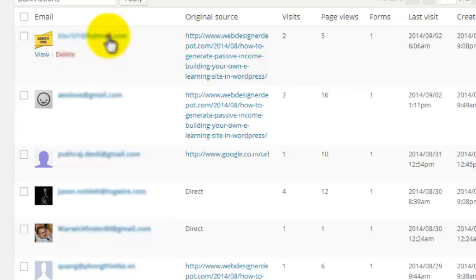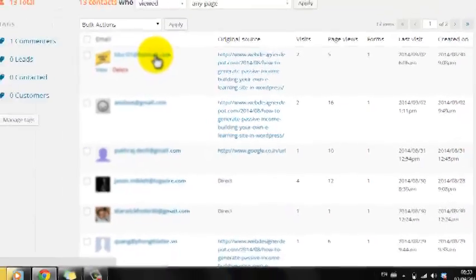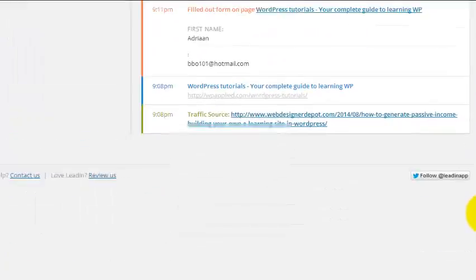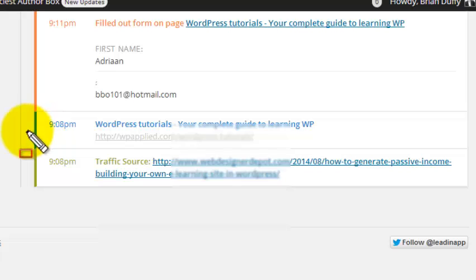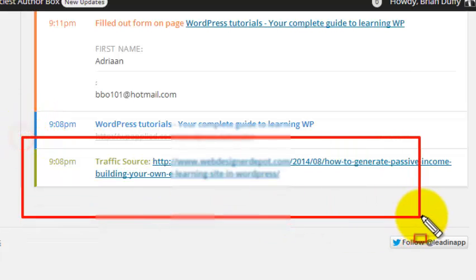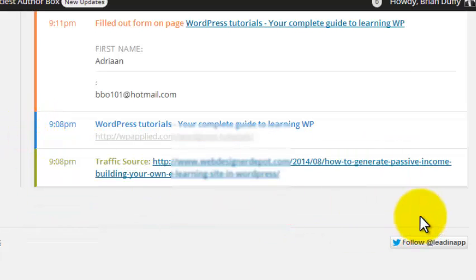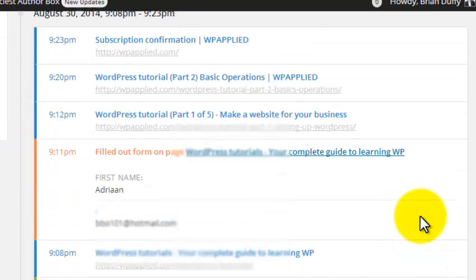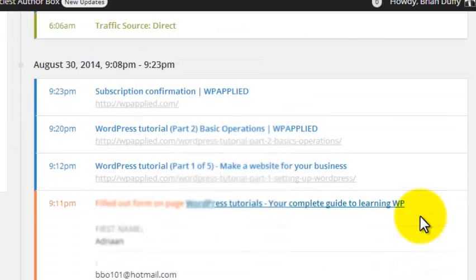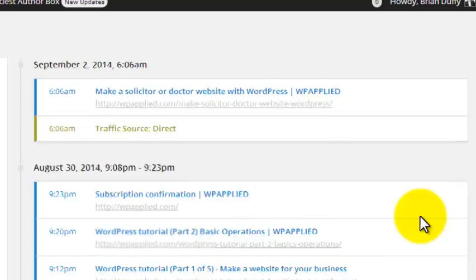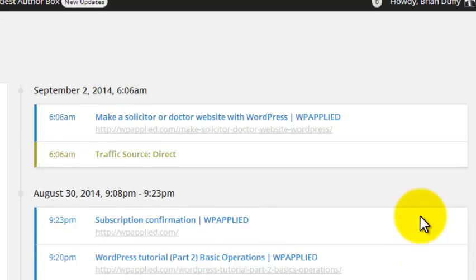This guy read a guest post I wrote for a web design blog, then he subscribed right away to the newsletter when he visited my site. Then he had a look around through some of the WordPress lessons. And then he came back again on another day. This is unbelievably powerful stuff.